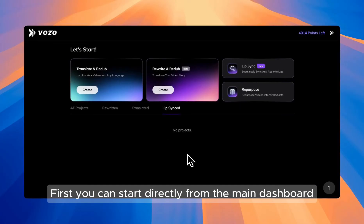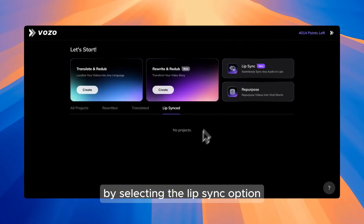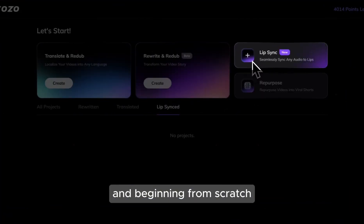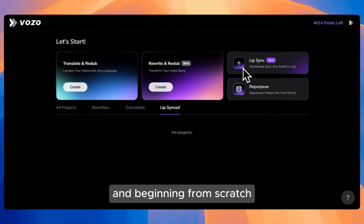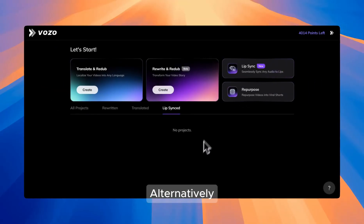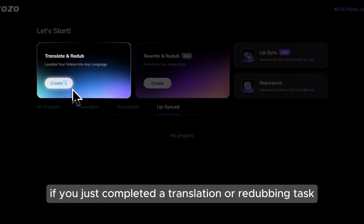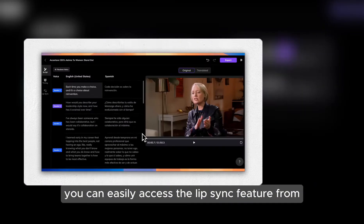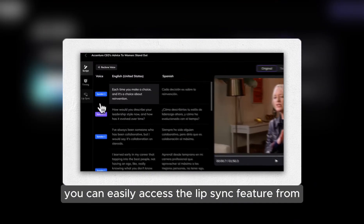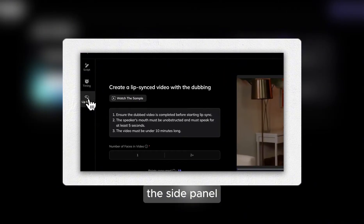First, you can start directly from the main dashboard by selecting the lip-sync option and beginning from scratch. Alternatively, if you've just completed a translation or redubbing task, you can easily access the lip-sync feature from the side panel.